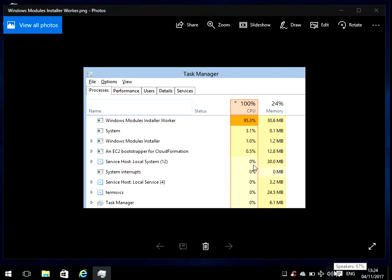Hi there, welcome to my video. A couple of days ago I came across this issue where the Windows Module Installer Worker service was taking up most of the CPU on my system.